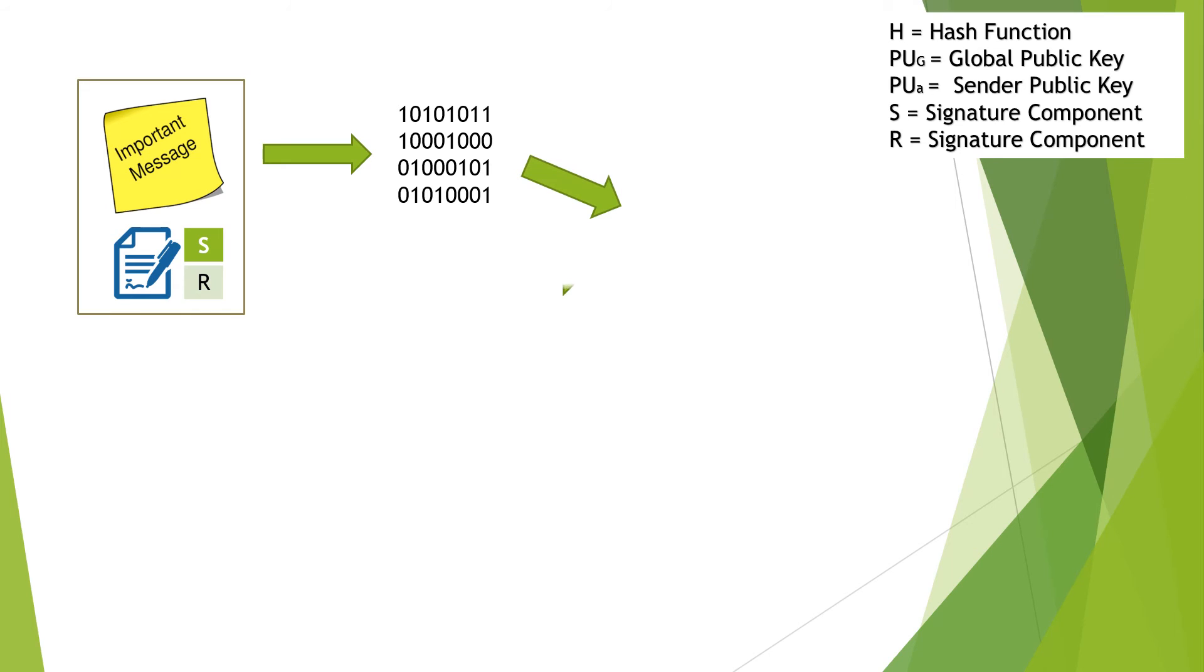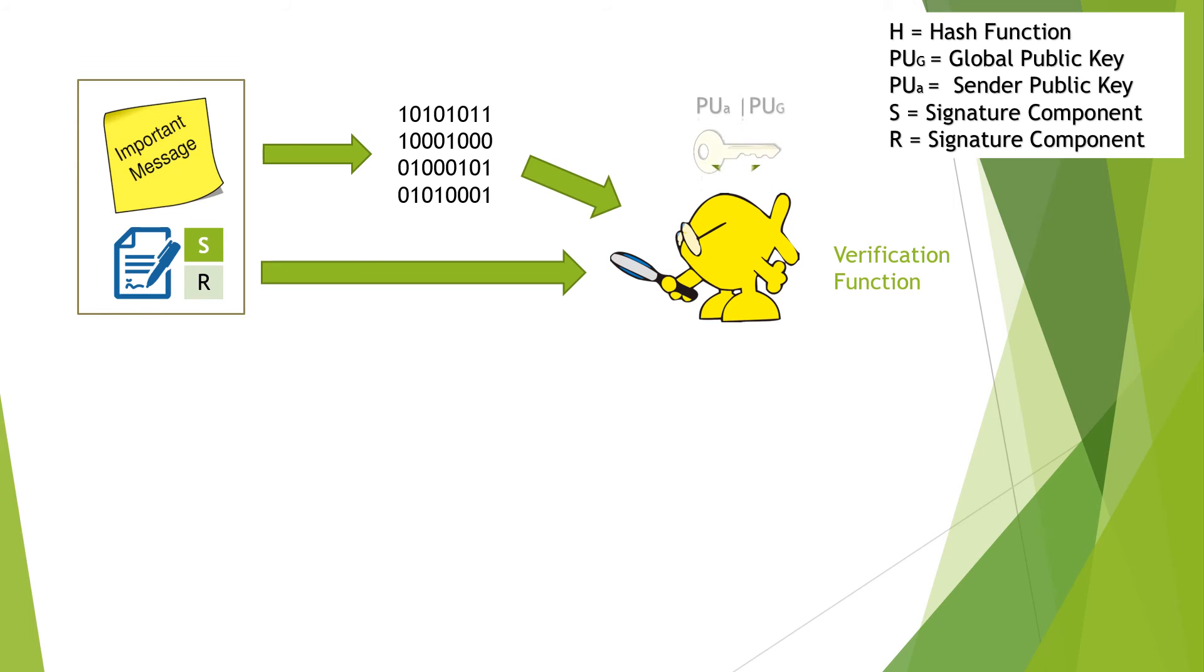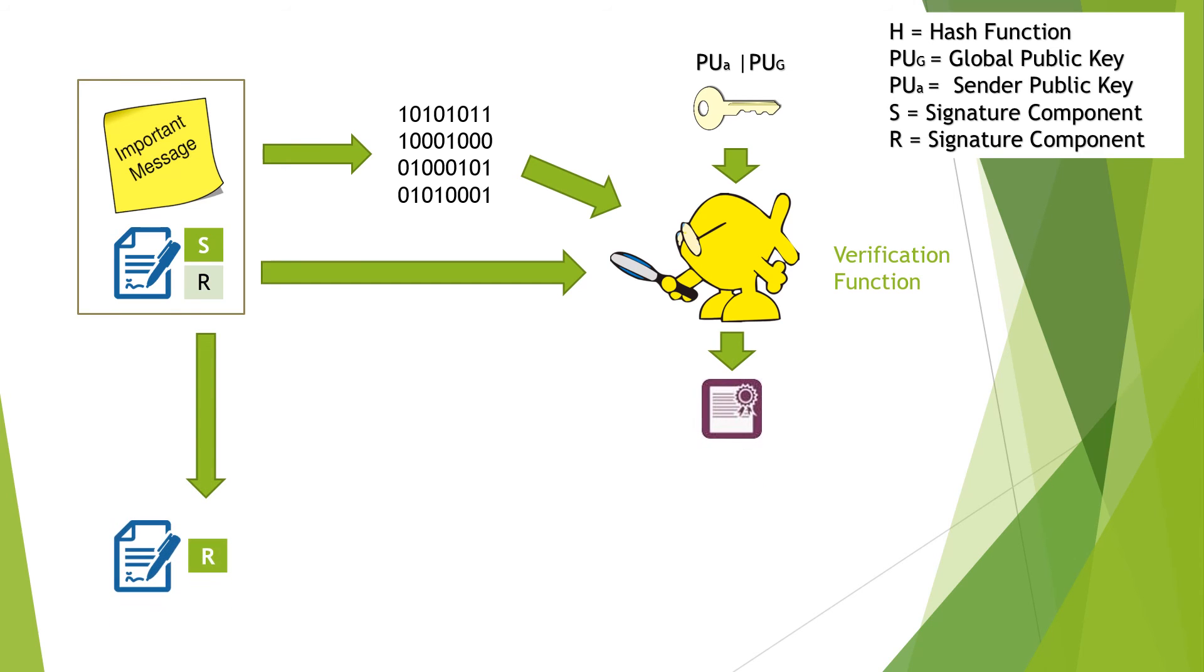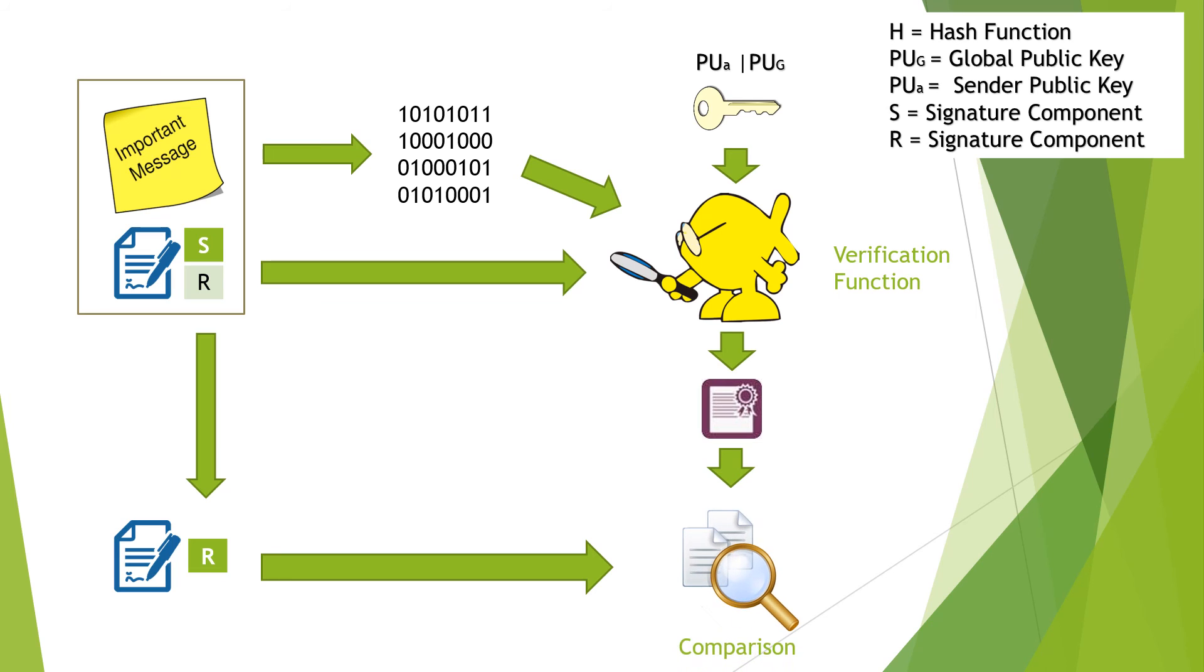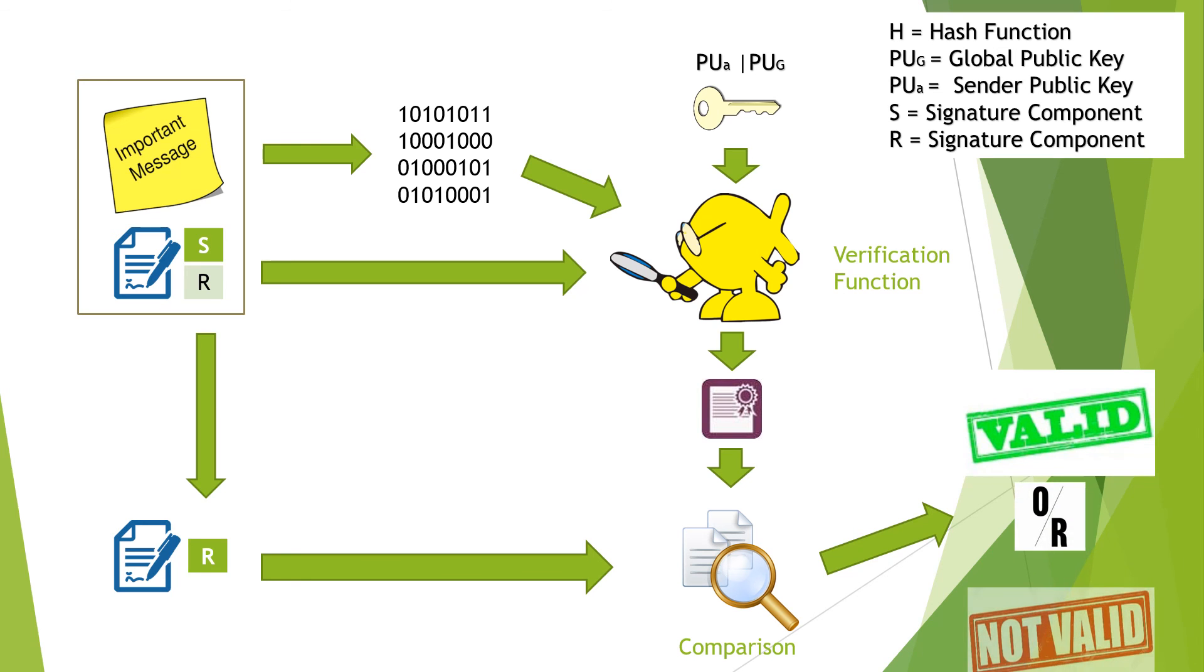Then, the hash code and the signature are inputs into the verification function. The verification function also requires Alice's public key and the global public key. The output of the verification function is then used to compare with the signature component. If the output is equal to the signature component, the signature is valid, or else it is not valid.